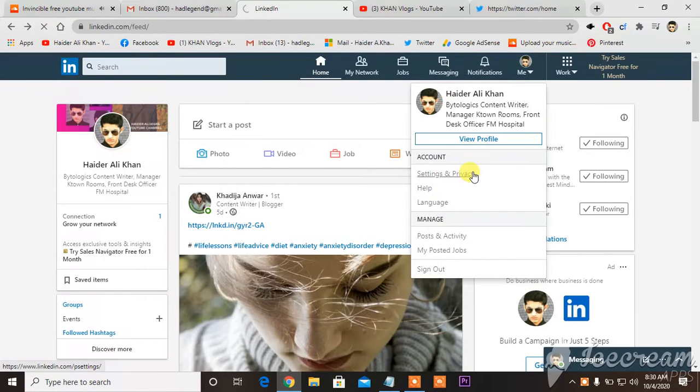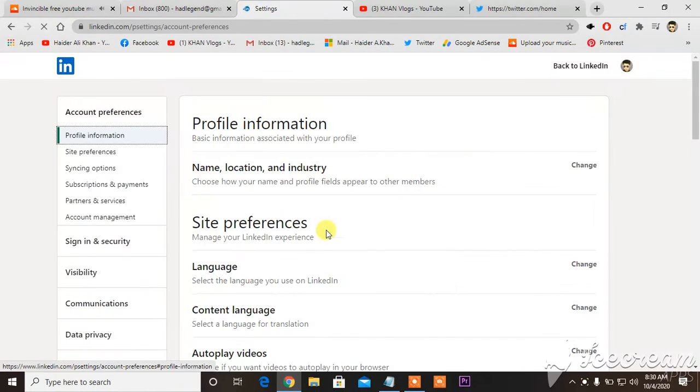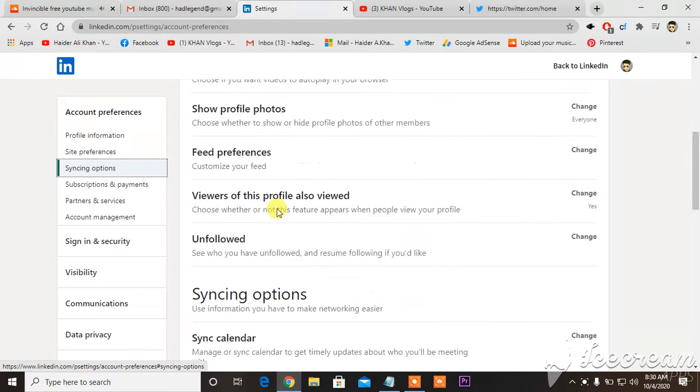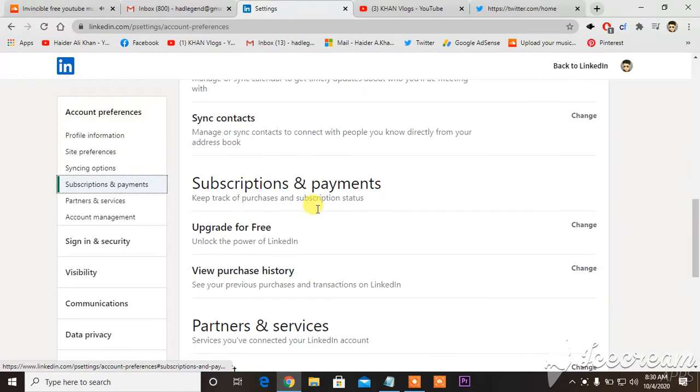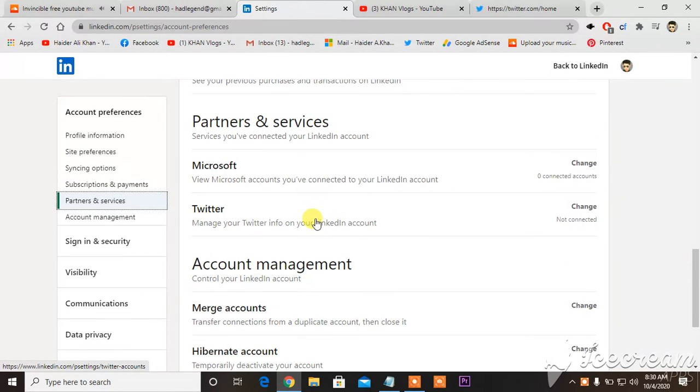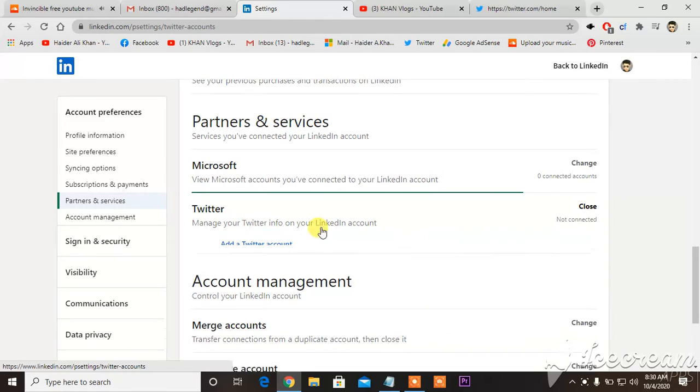You go to settings, you scroll down until you see Twitter, you see Twitter.